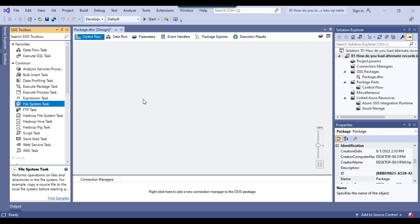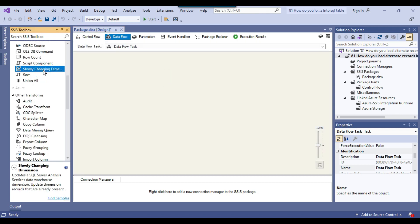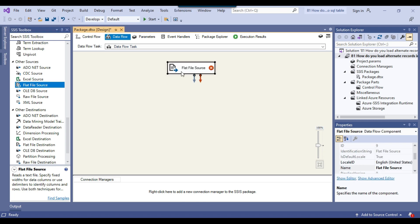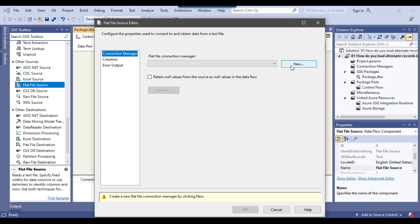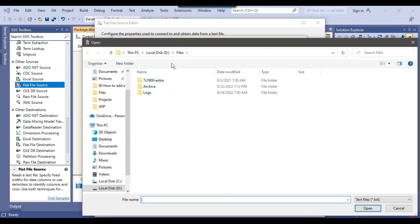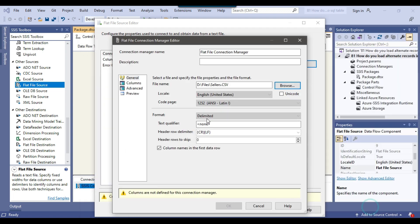Because we are loading data from a CSV file, the easiest way is to use the Data Flow task with some transformations. Let me configure the Data Flow task. Since we want to read data from a CSV file, we can use a Flat File Source. I'll configure it, click New to create a new Flat File Connection Manager, and browse to the file in the dfiles location. I'll change the file type to CSV and select the CSV file.